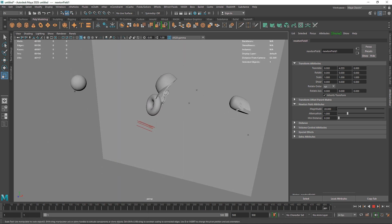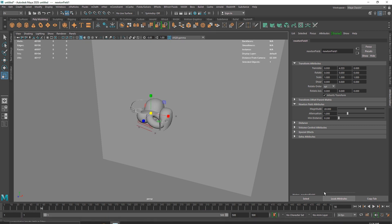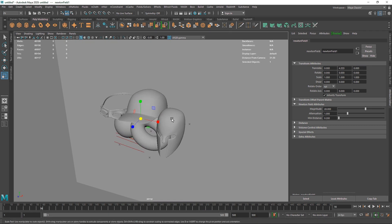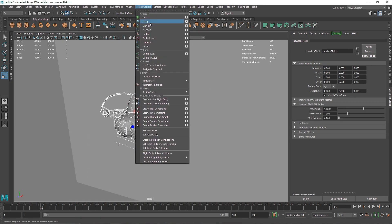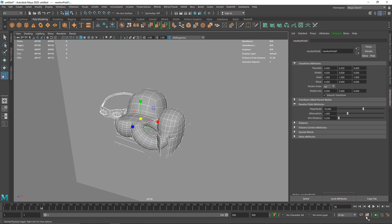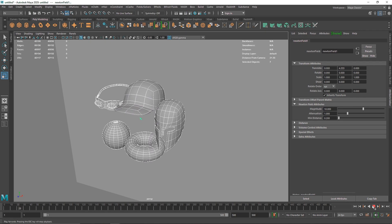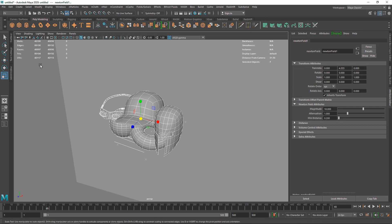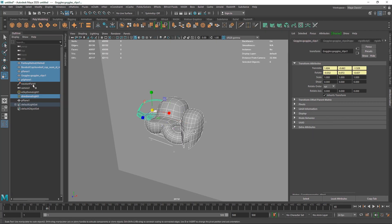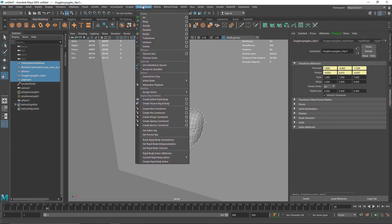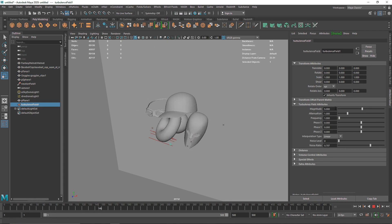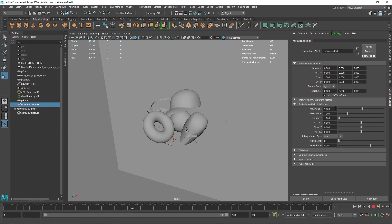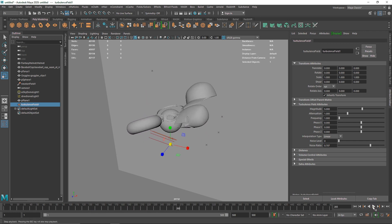Now you have something like this and slowly they'll come back. I'm going to set the value to something like 10. I'm going to select all of these and add a turbulence field if you want some extra randomness. Now you have a bit more noisy pattern going on — you can use that as well.